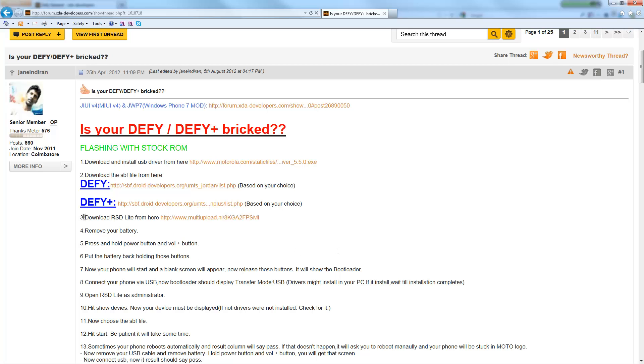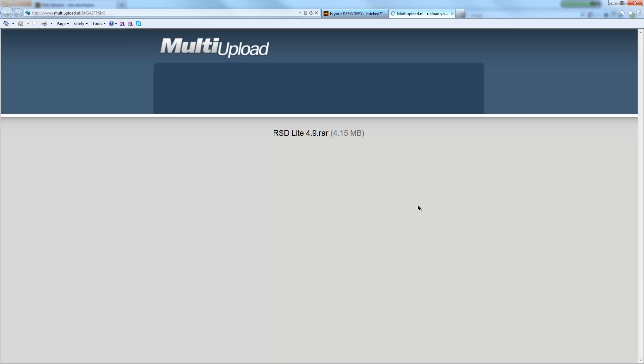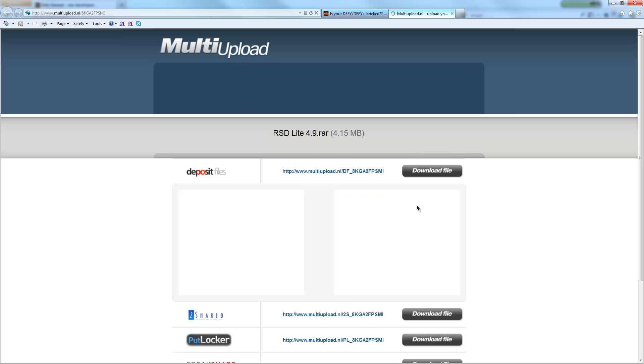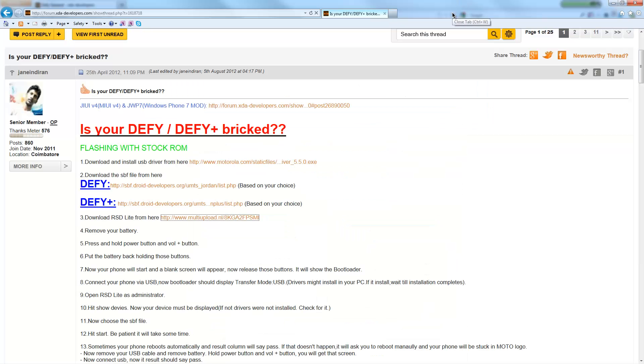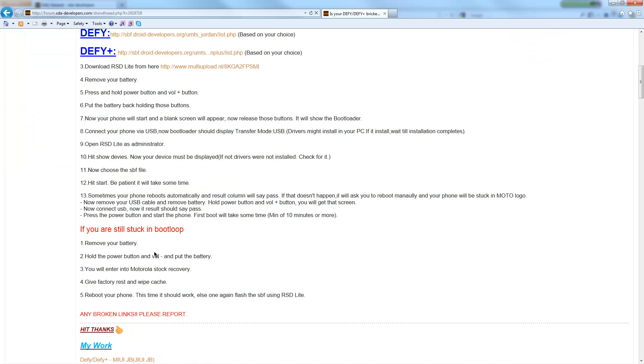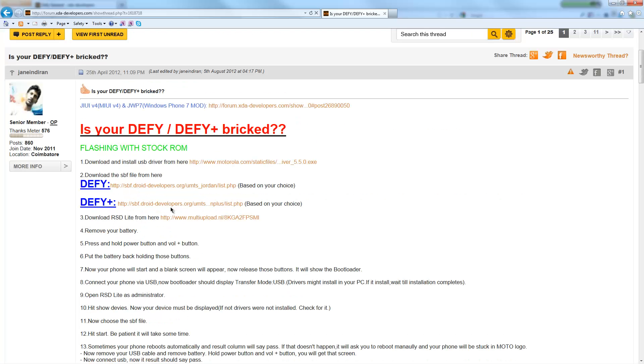Also, the other one is obviously go and download this RSD Lite, which is the Motorola flasher basically. So go ahead and download it. I've downloaded all these and installed them already, so go ahead and do that. Just leave all this for now, we'll come back to it.